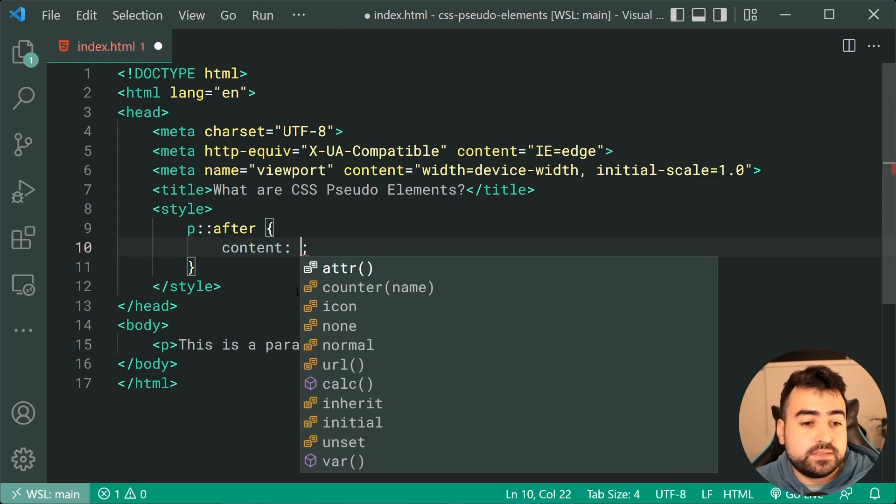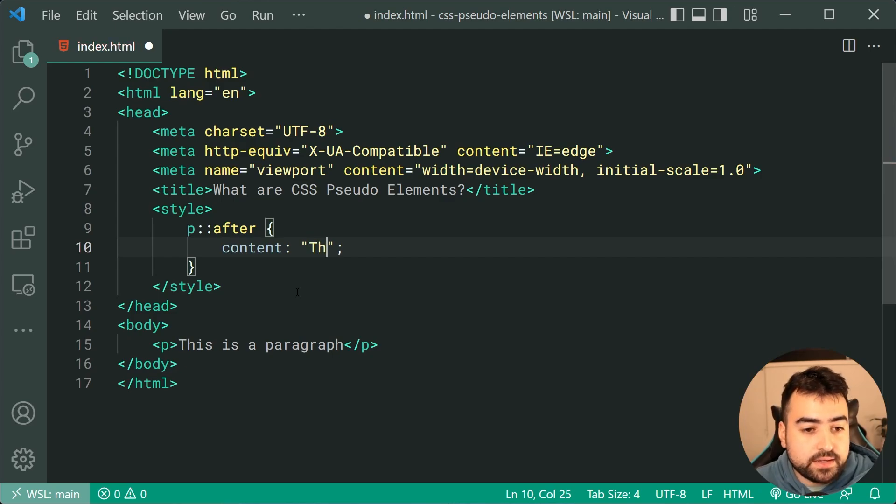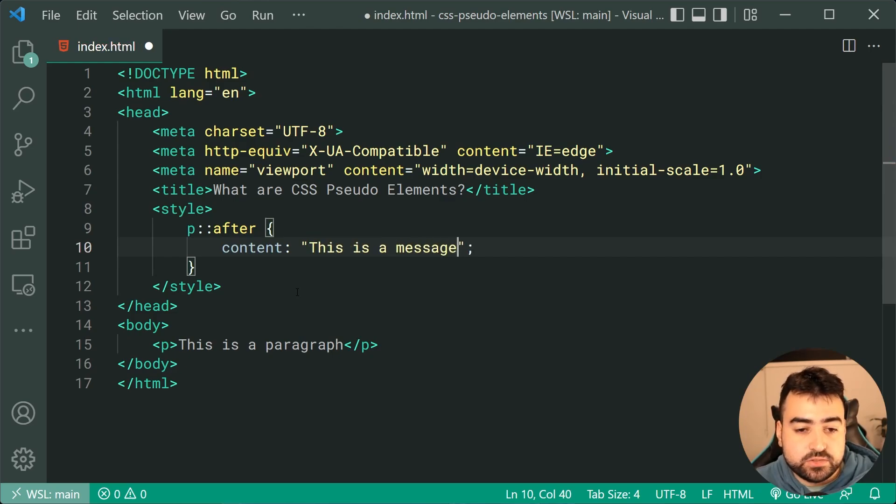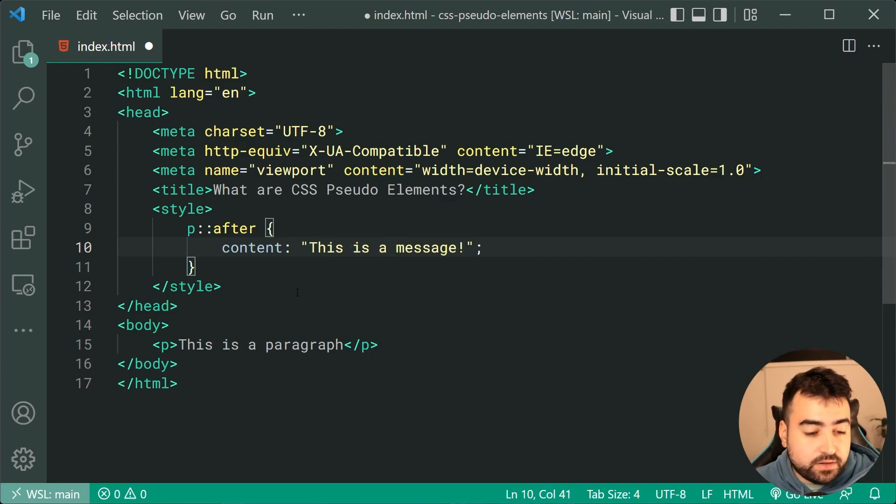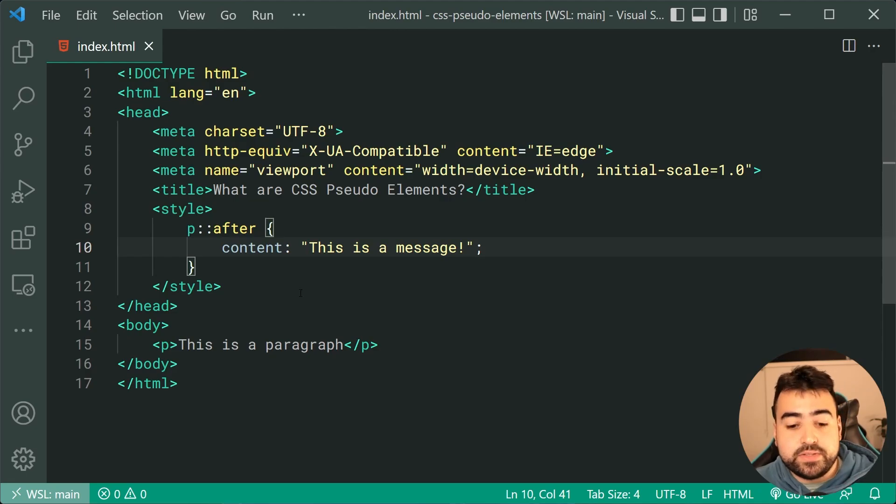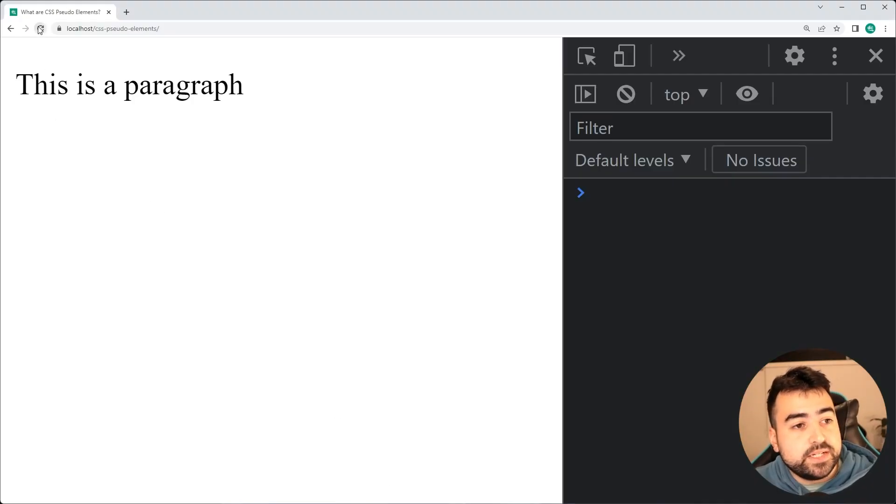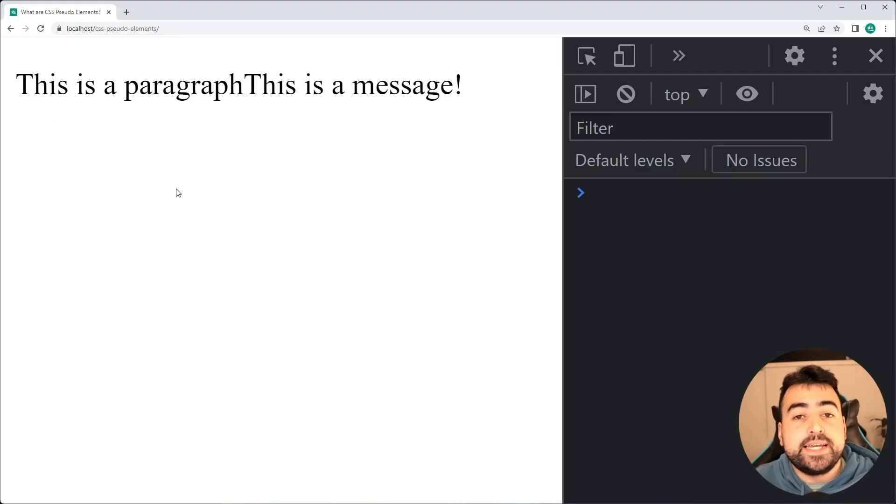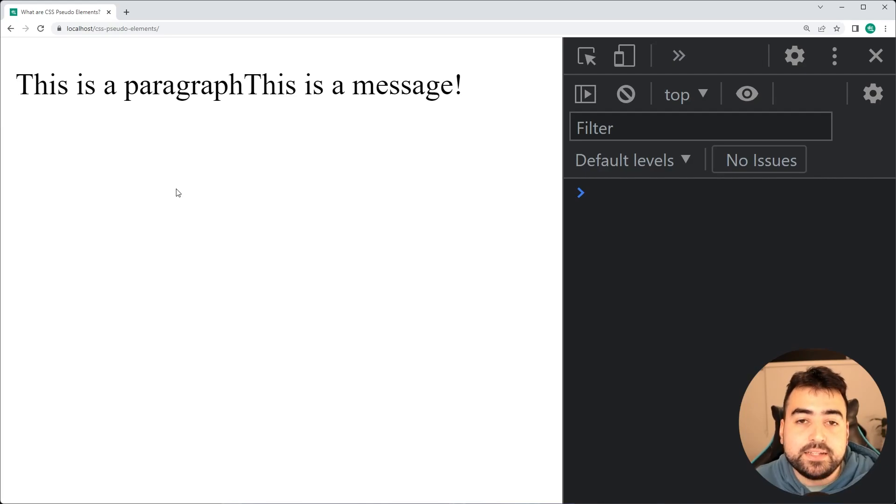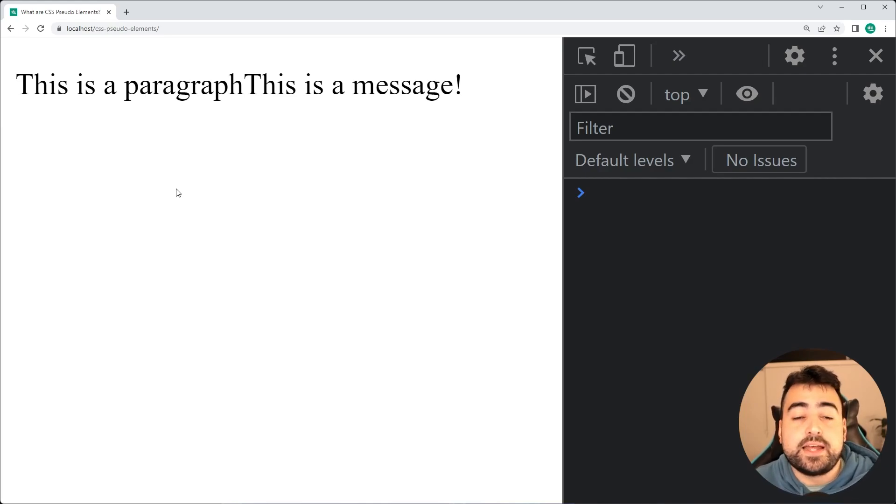So inside here, we can say something like this is a message. Now, if I was to save this and go back in the browser and refresh, we get this right here. So it's that simple to create a pseudo-element.